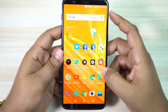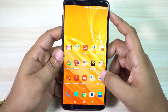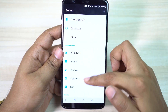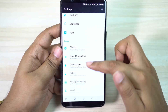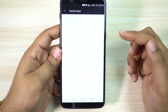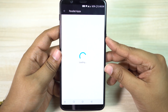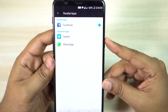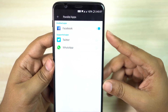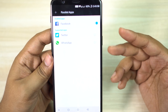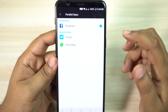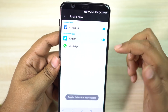Since you have two SIM cards, you can maintain two WhatsApp profiles. Go to your settings menu, then Apps. Here you will find the Parallel Apps option. You can enable the applications you want to duplicate just by clicking on the supported applications.